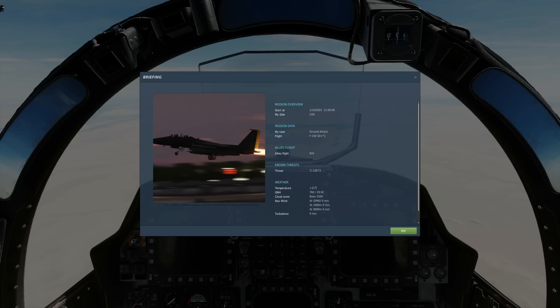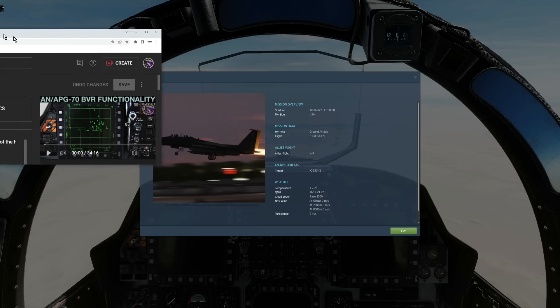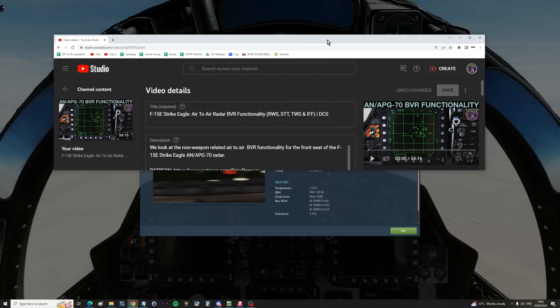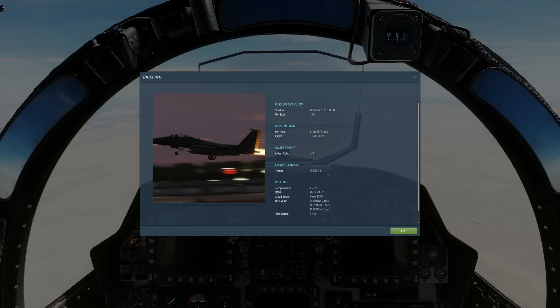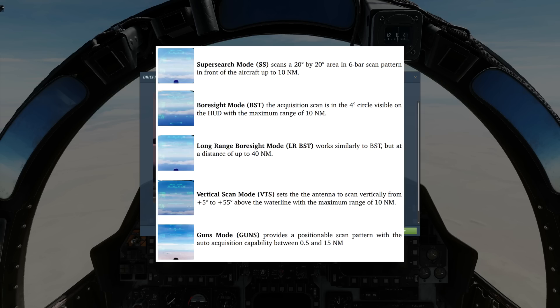We've already covered the beyond visual range functions of the radar. As a summary, there are five within visual range search modes: super search, boresight, long-range boresight, vertical scan, and guns.